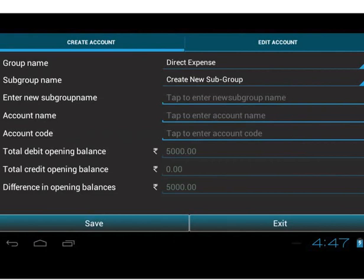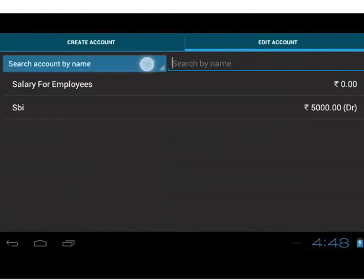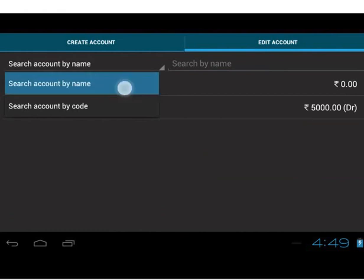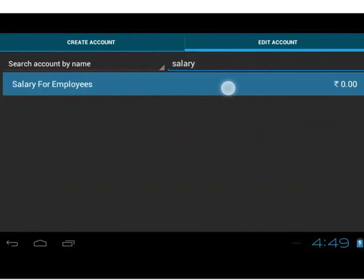We have successfully learnt to create accounts. Now, what if we typed the name incorrectly? We can edit as well as delete accounts. When we tap on the Edit Account tab, we see a list of accounts created so far. You can see a drop-down menu to search account by tapping on it. The account can be searched by either account name or account code. There is no provision for this drop-down if manual account codes was not checked — only search by account name would be visible. Let us search the account by account name and type salary.